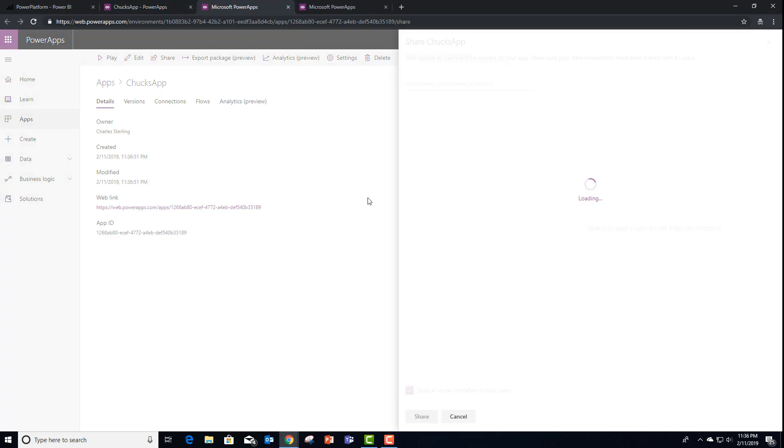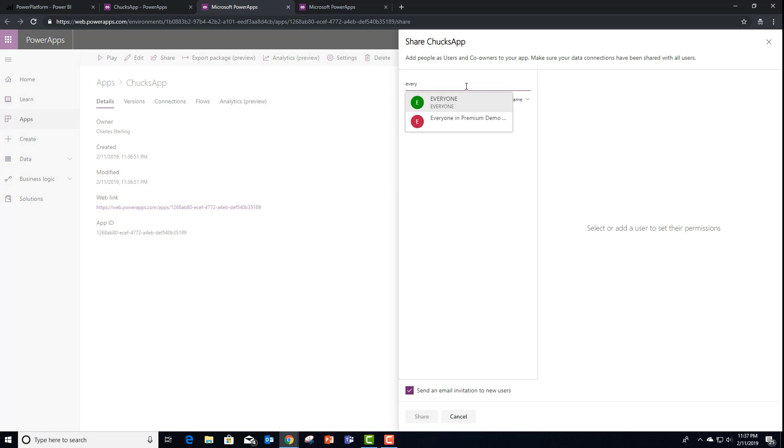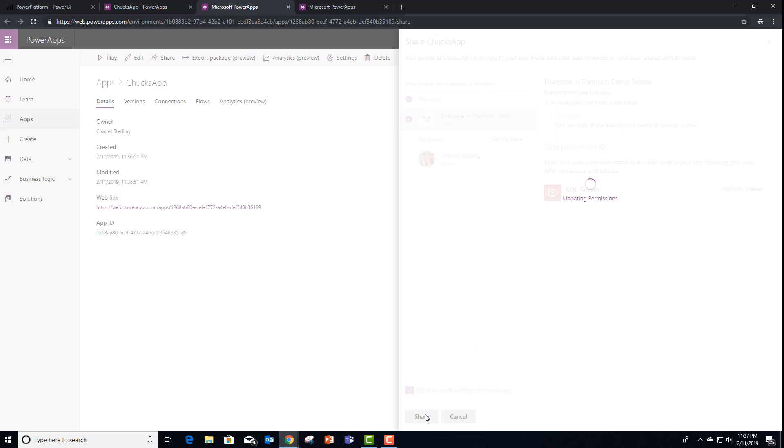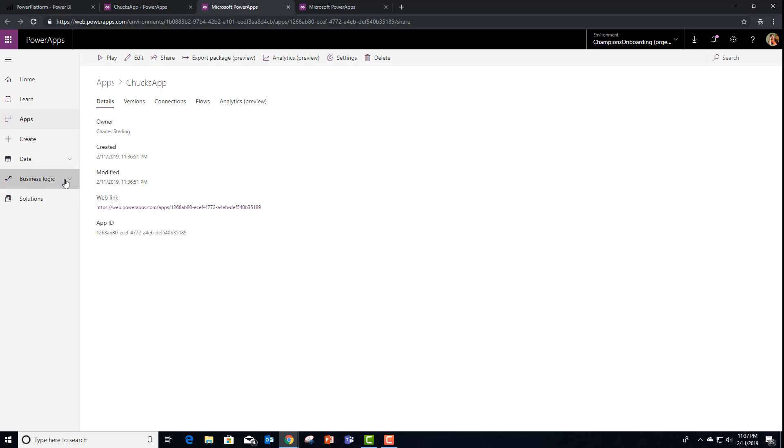And just like the directions, we want to go ahead and share the application. In this case, I'm going to share it with everyone in my organization. I got to spell everyone right, though. And share. And it looks like it was successful.